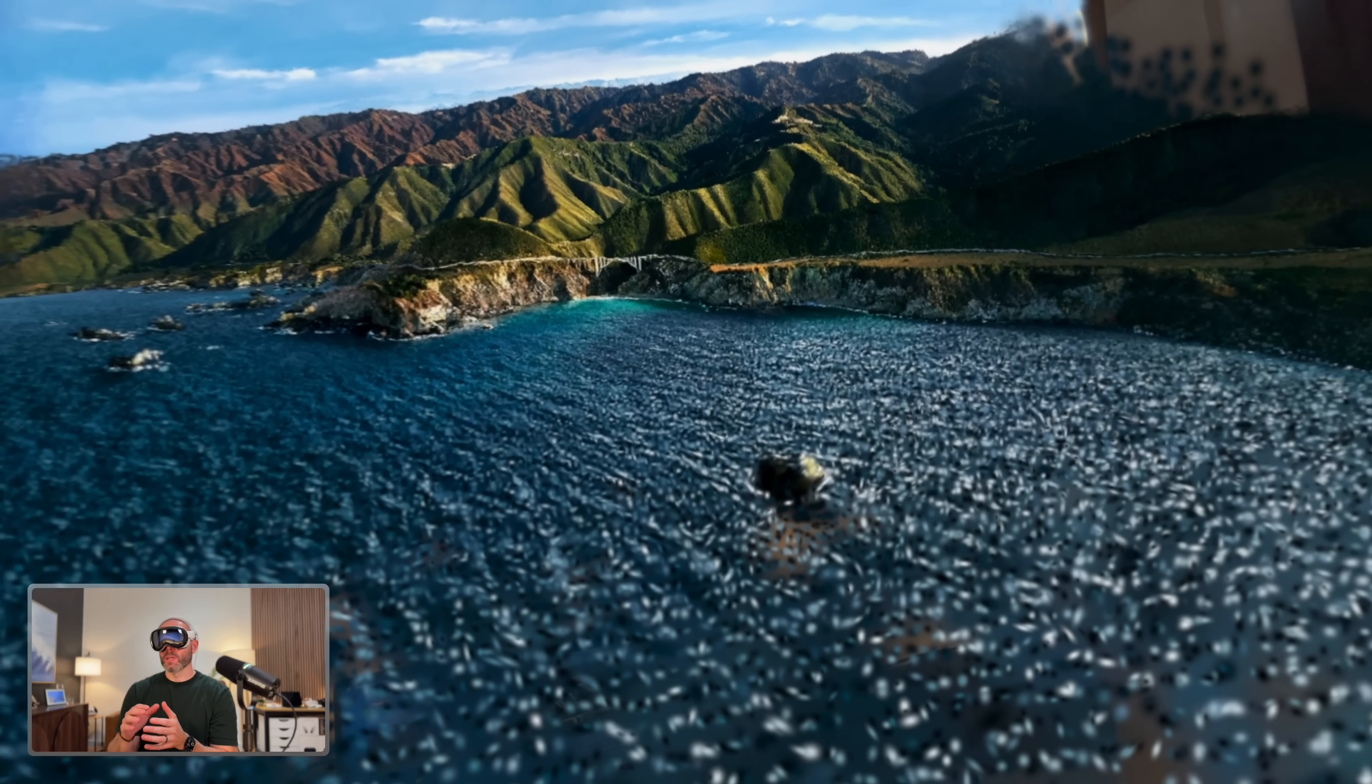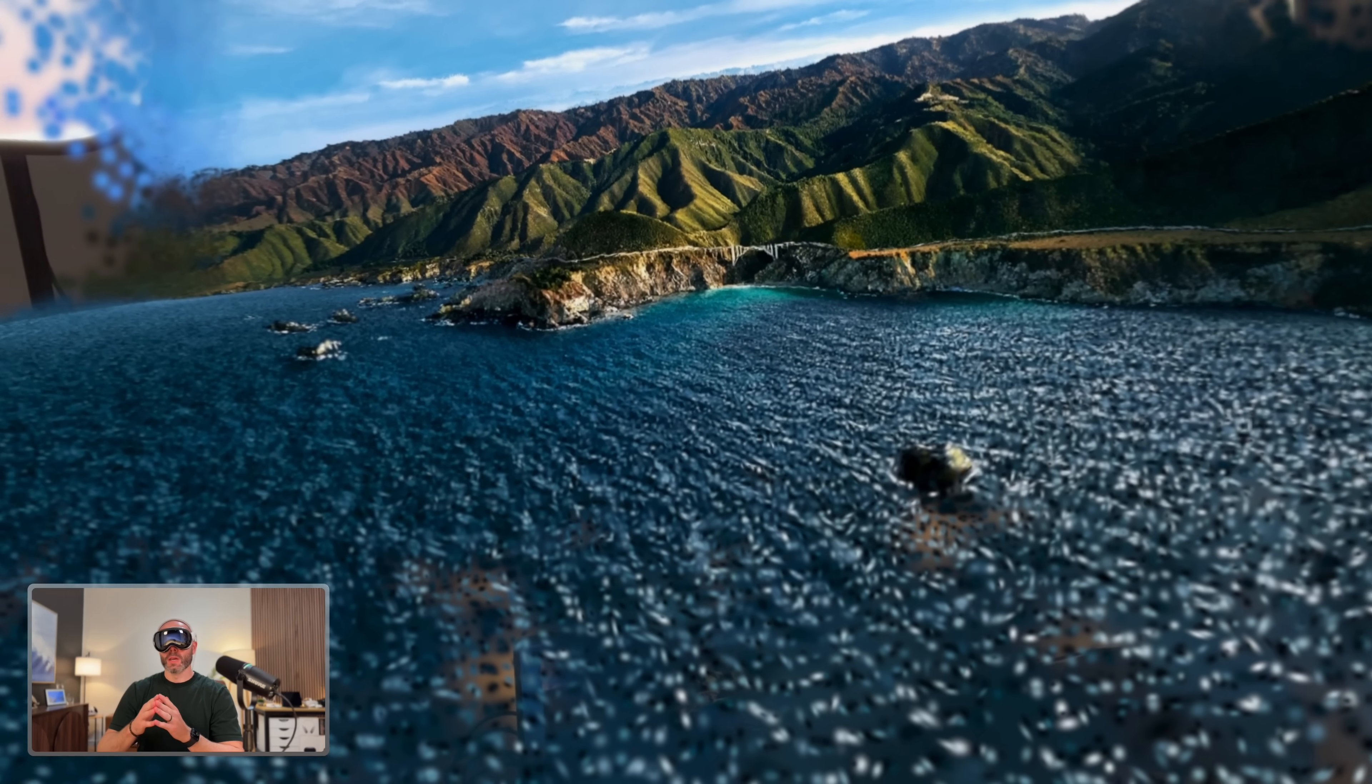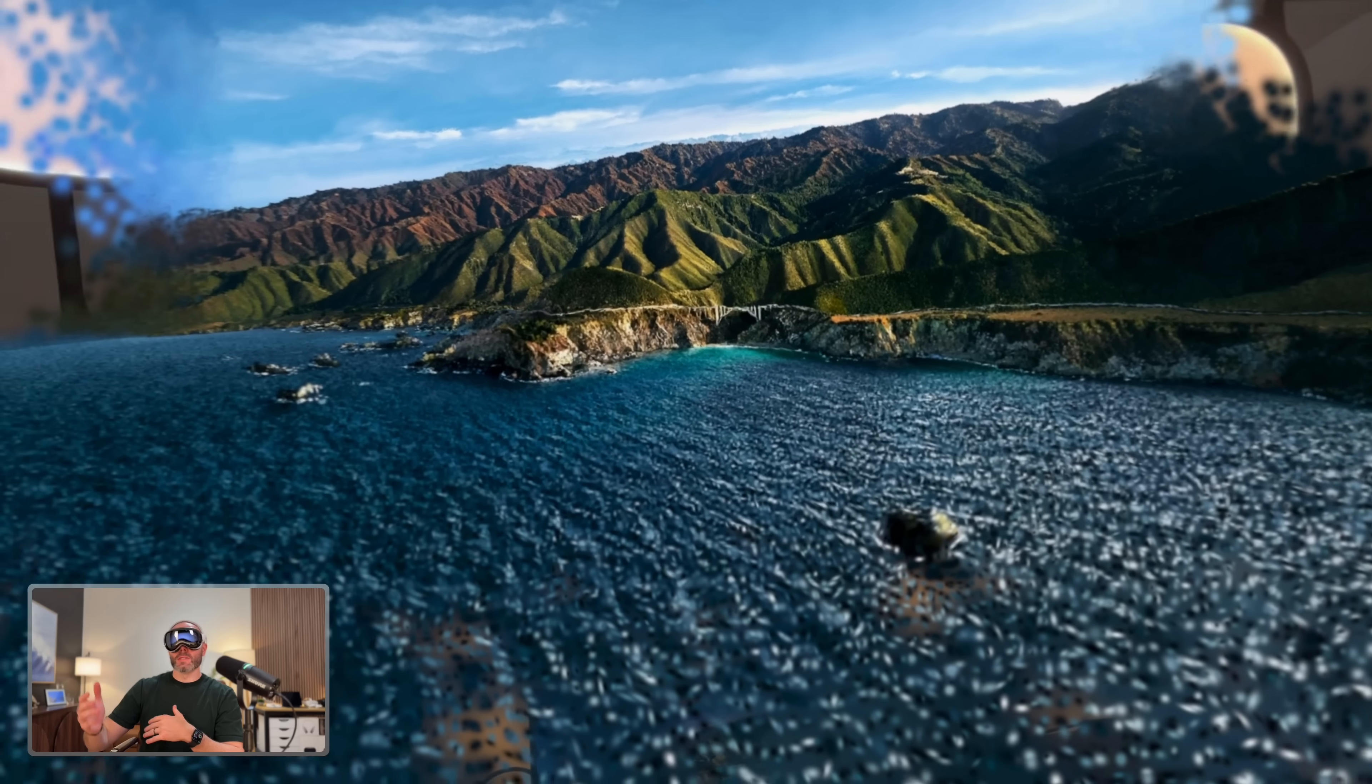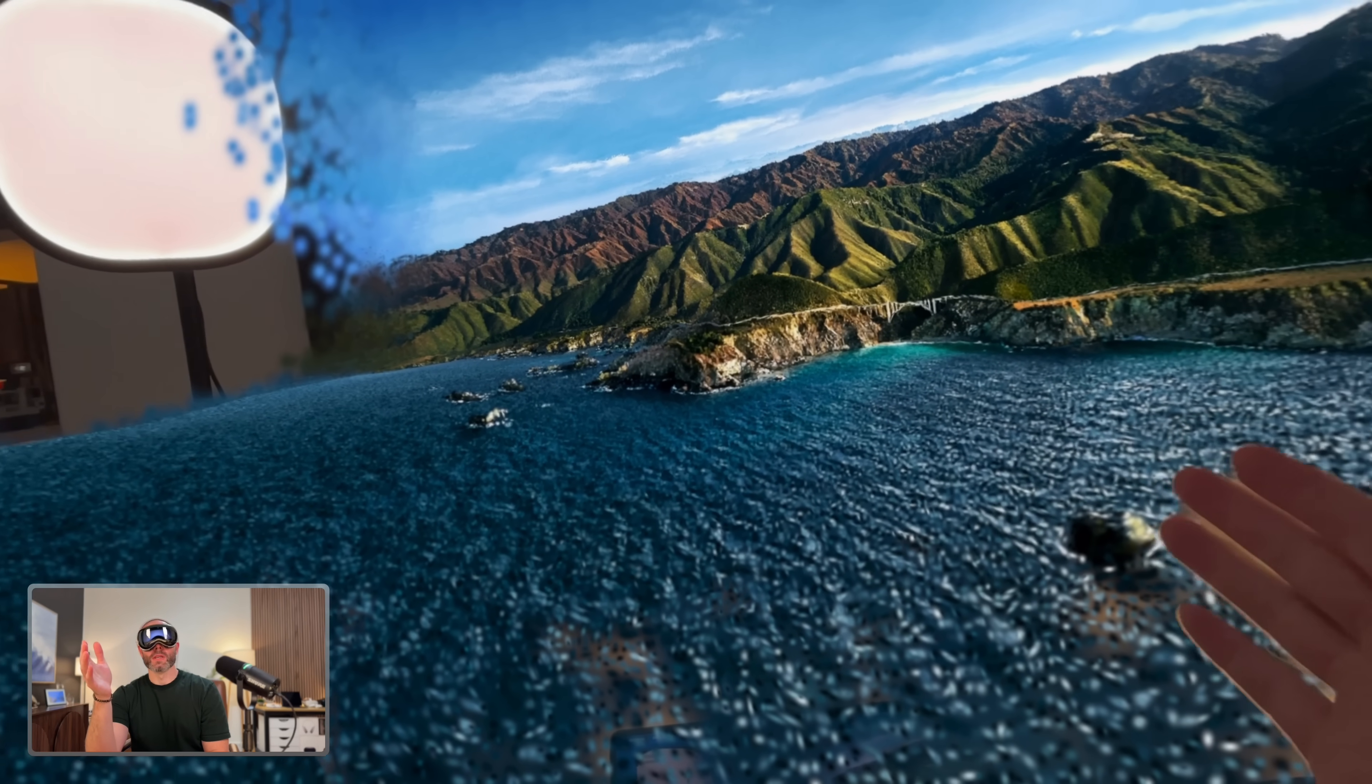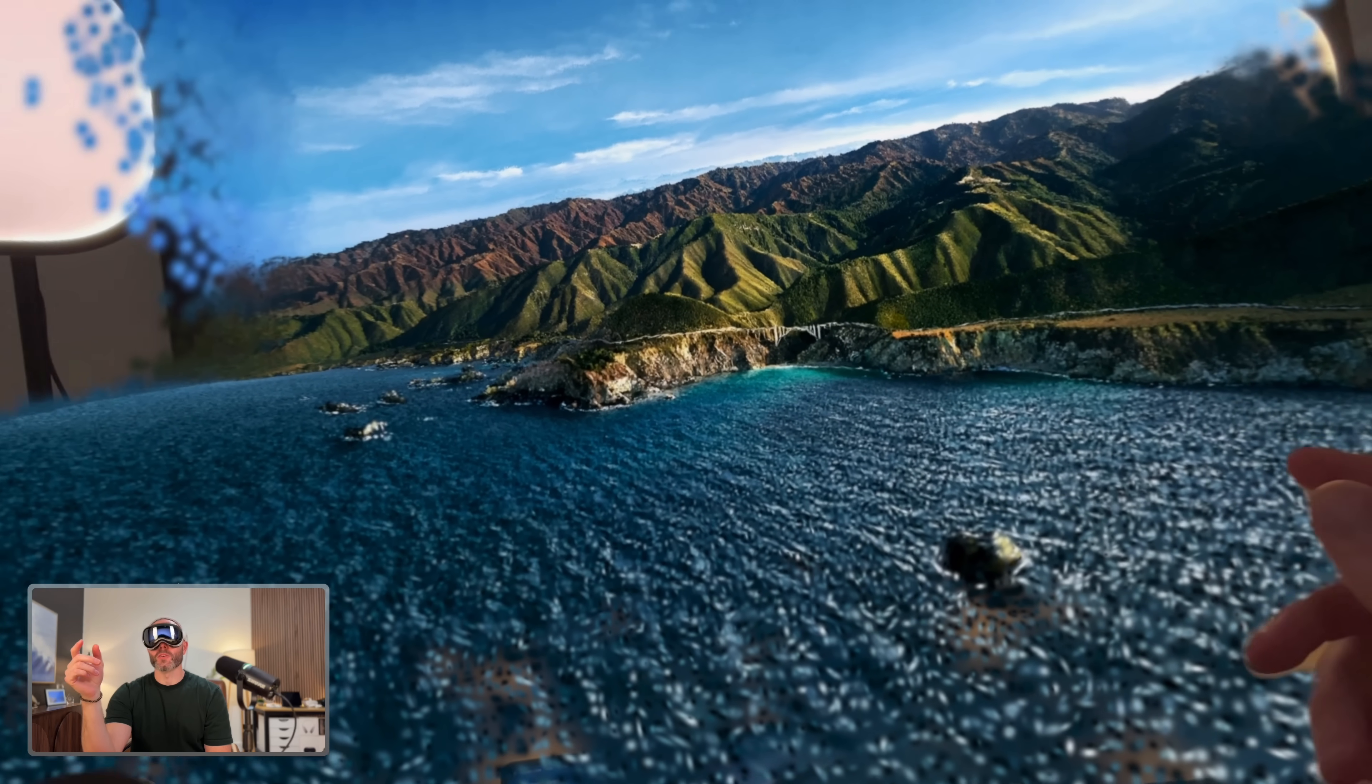What the model is essentially doing is it's taking that still image, that flat image, and it's trying to understand the image and infer the depth, distance, shadows, all of that to recreate it into this 3D splat. It's amazing. Okay, so that's Big Sur.